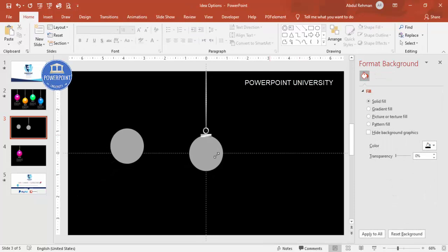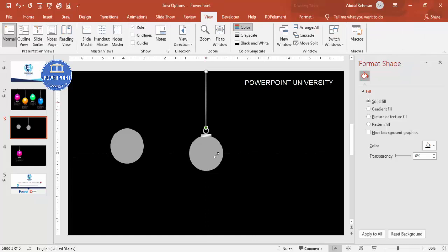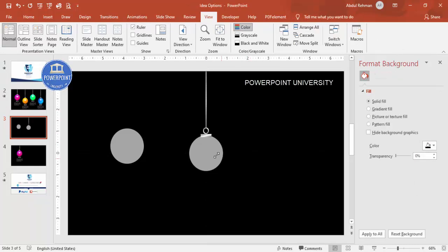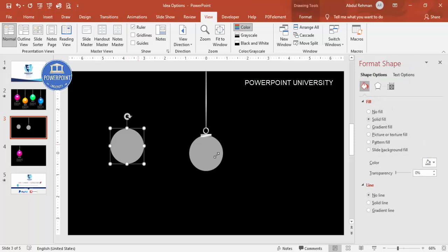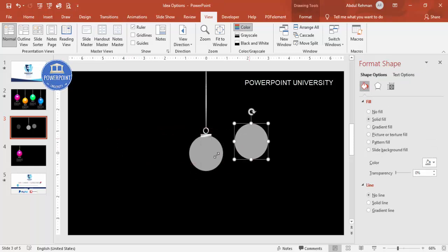Remove the guides. The basic idea bulb shape is now ready. If there is too much white, you can reduce it. Now we'll fill the bulb with a gradient color and add a glow. Use the copy set aside earlier and apply a gradient fill.